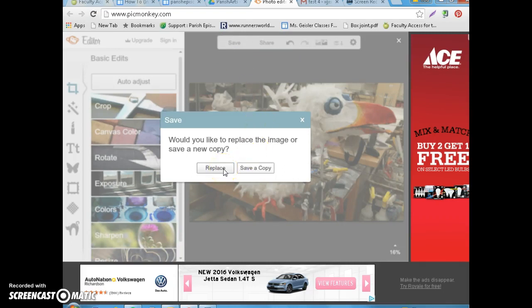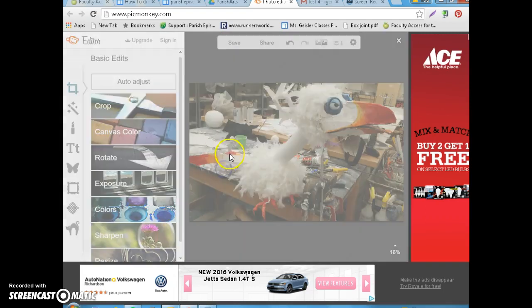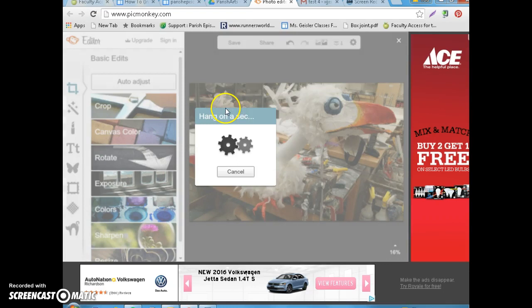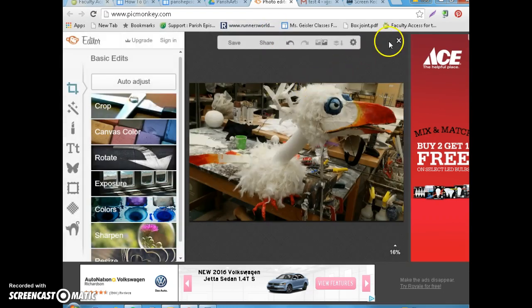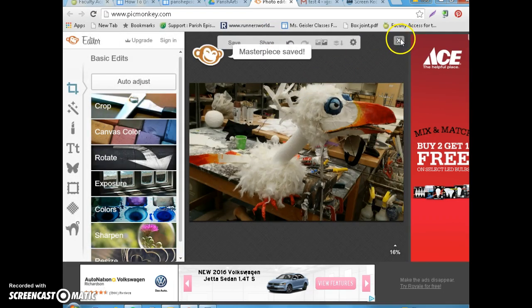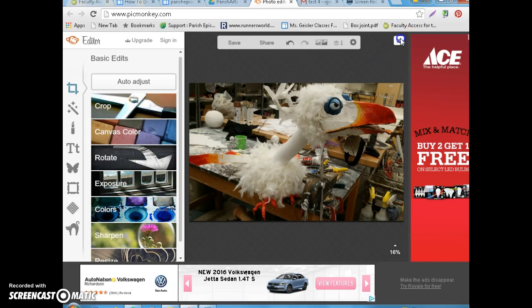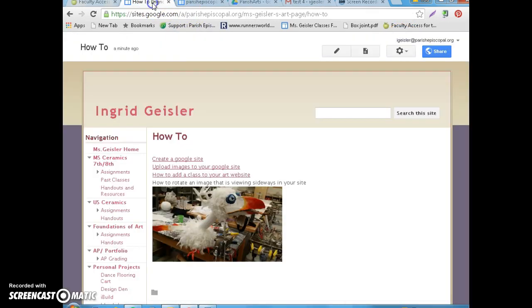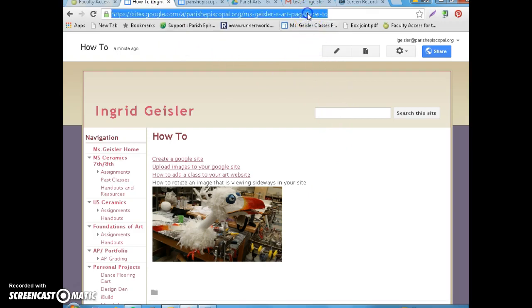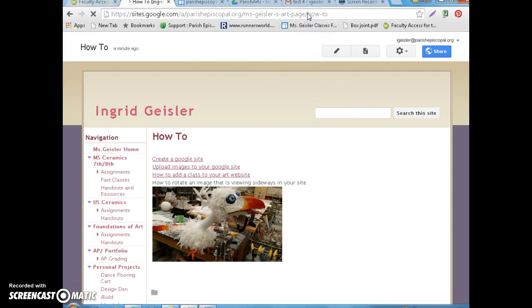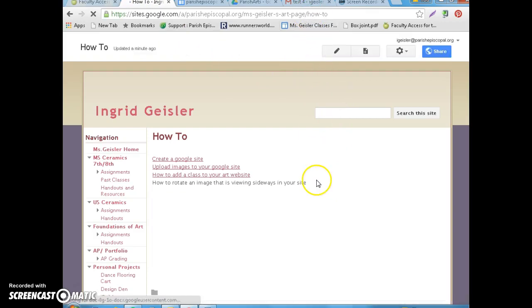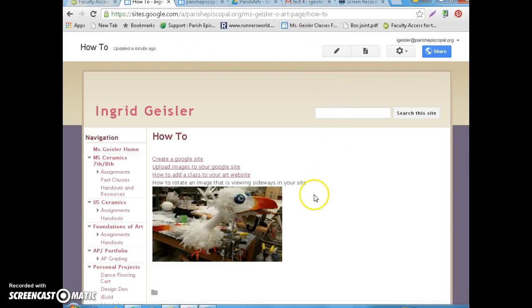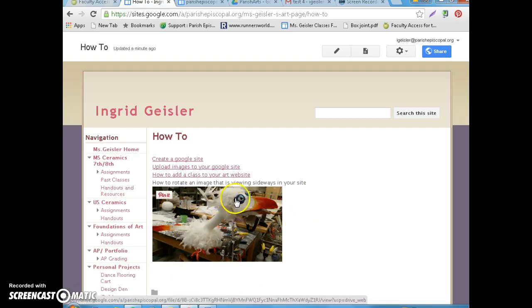I'm going to say replace. And then when you're done, I'm going to X out. And then the crazy cool thing is, you can just refresh here. And look, it's already updated to the new version of your image.